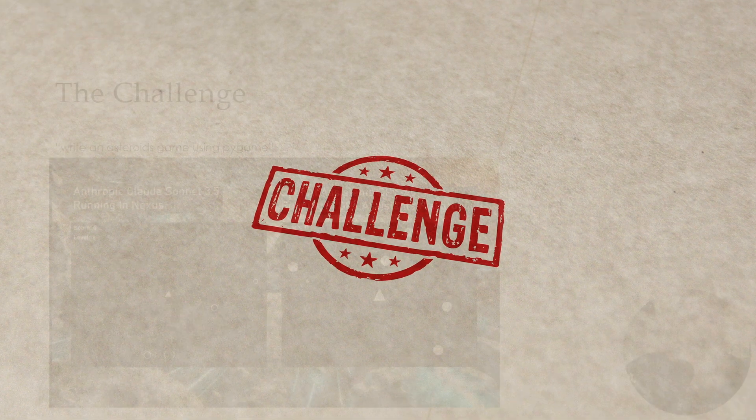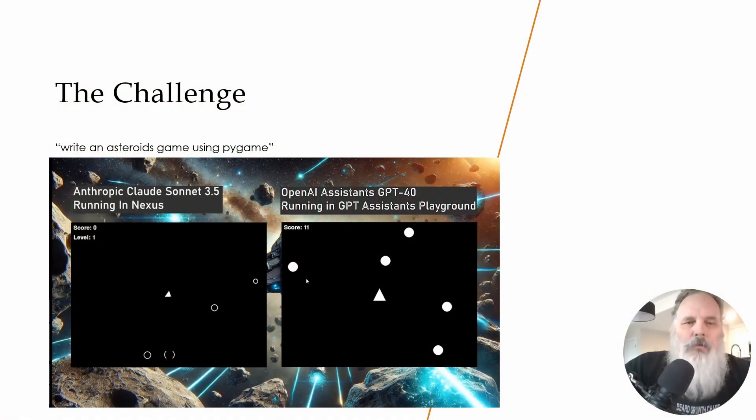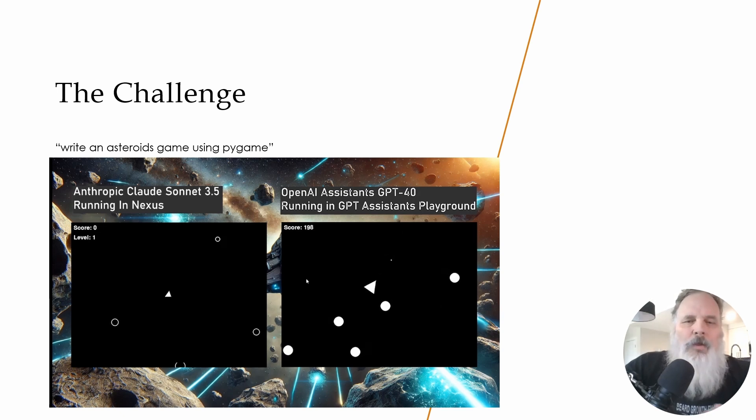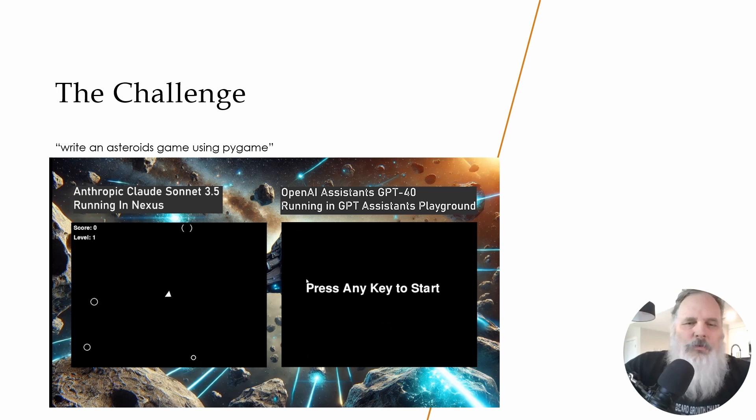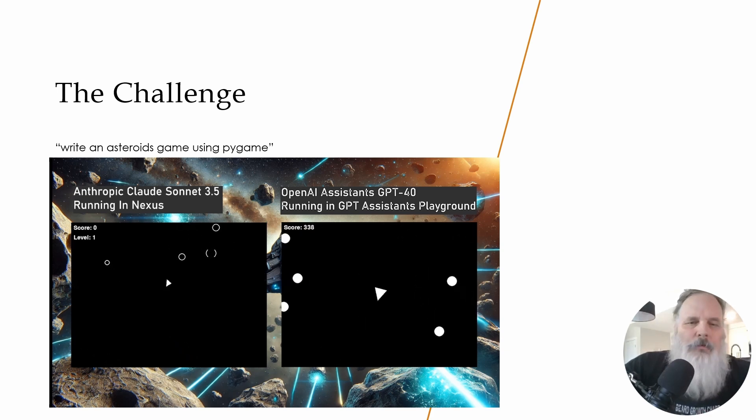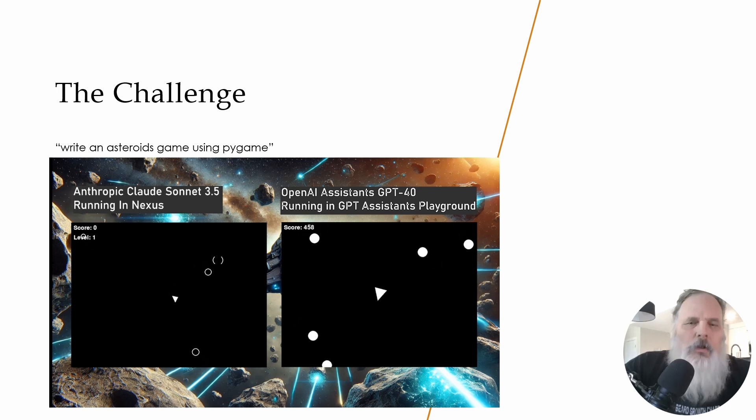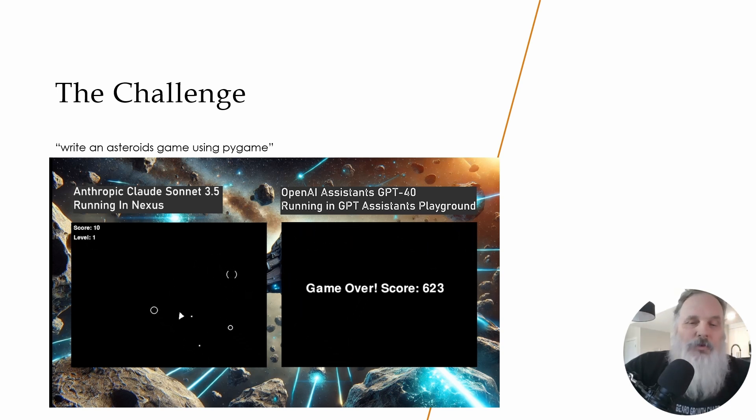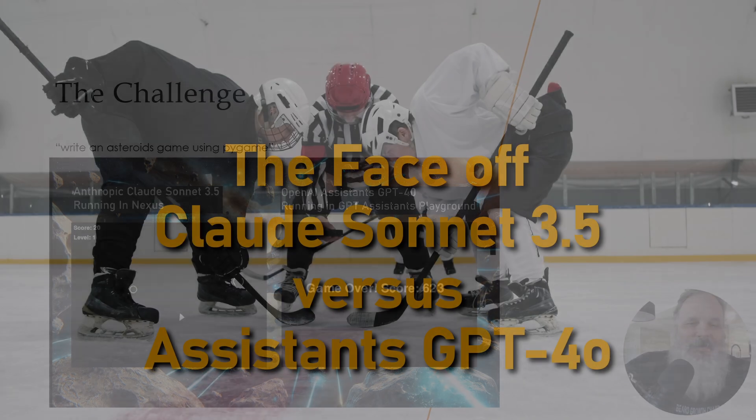The challenge will be write an Asteroids game using Pygame. That's the prompt we're going to be using. What you see are screenshots of things I've done already. These are the two games side by side compared with each other. The Anthropic definitely looks a lot better and functions a lot better. It even has sound, which I found quite interesting.